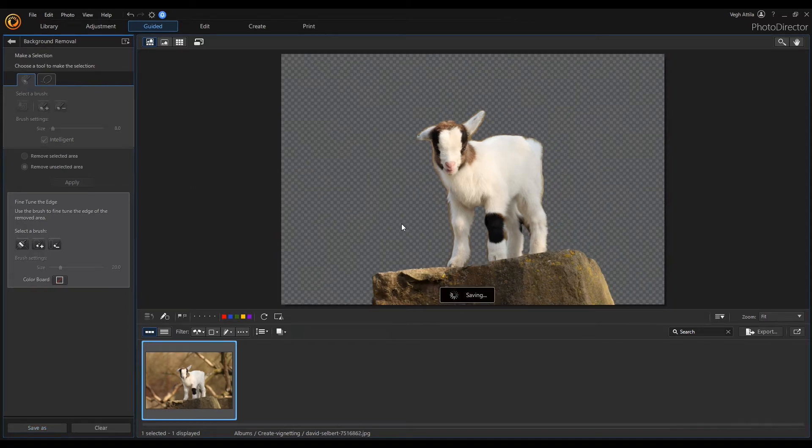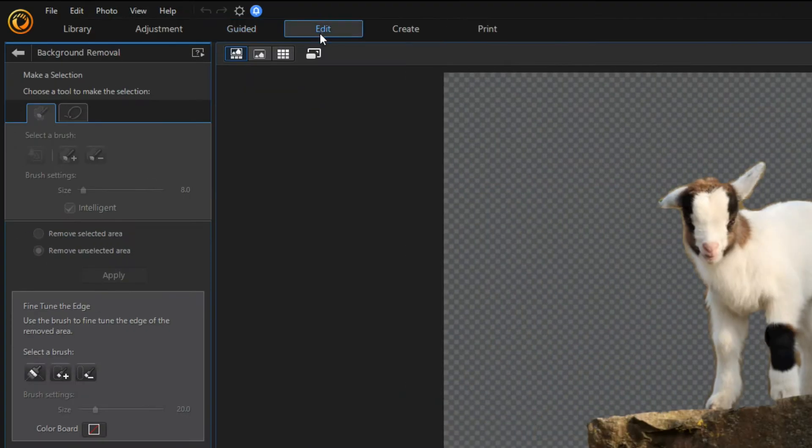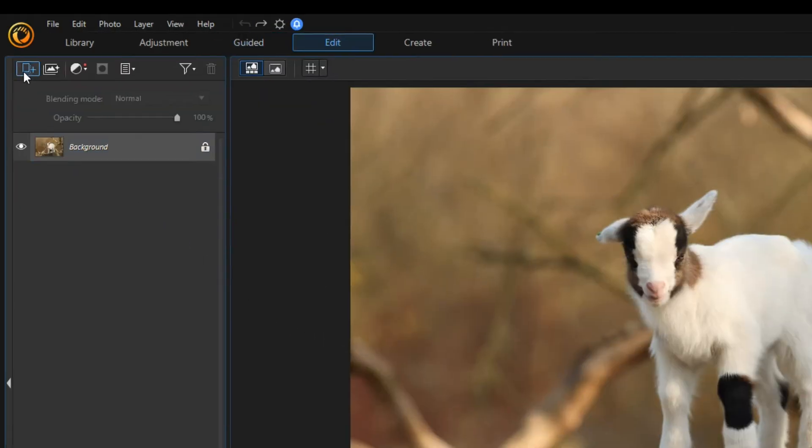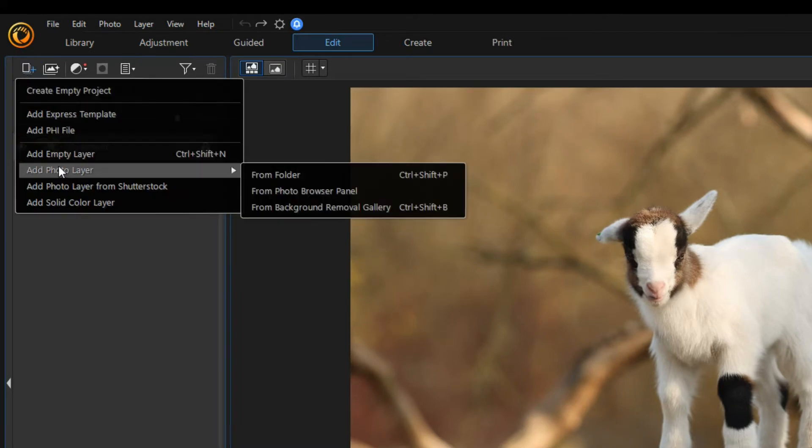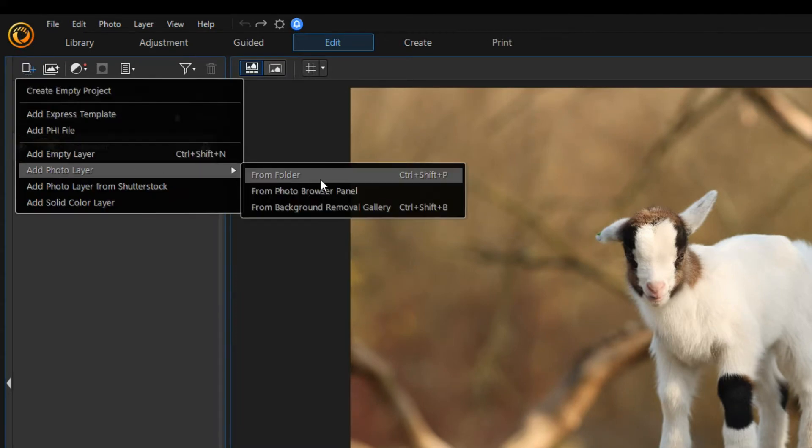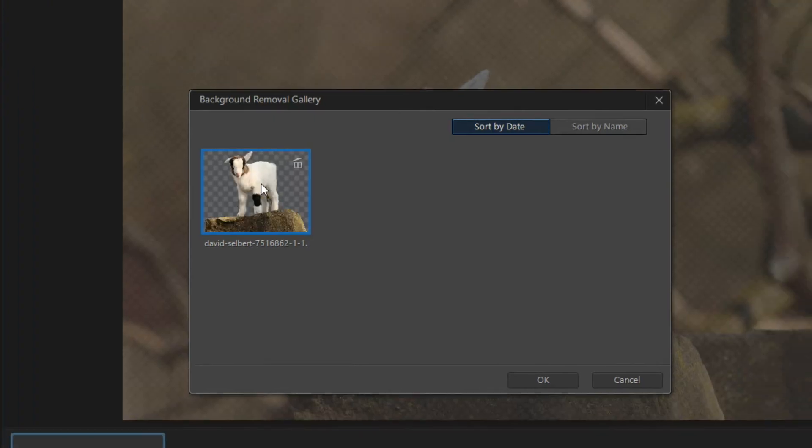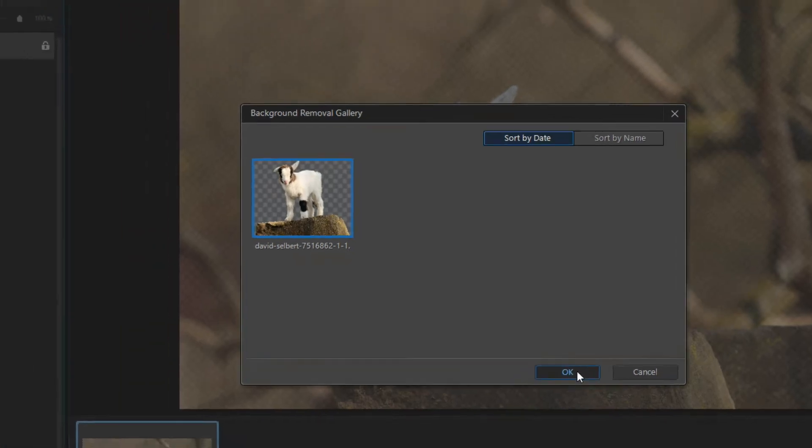Now I open the editor and import a lamb using the add photo layer menu item. And I select the cutout from the background removal gallery.